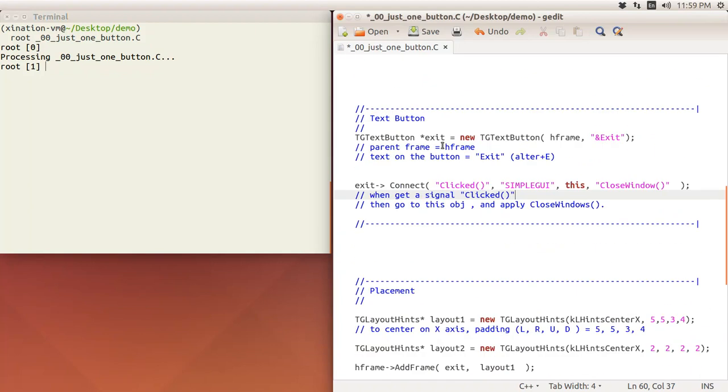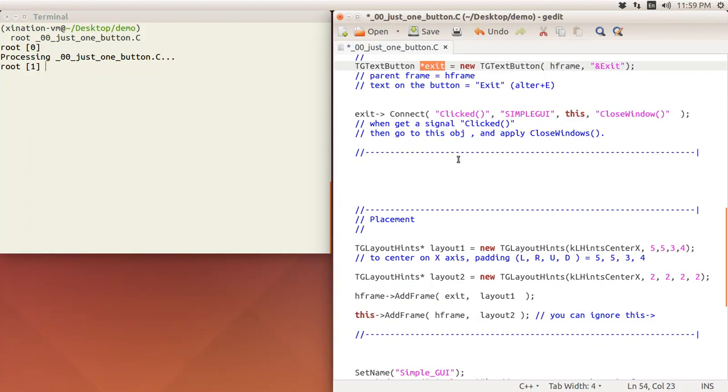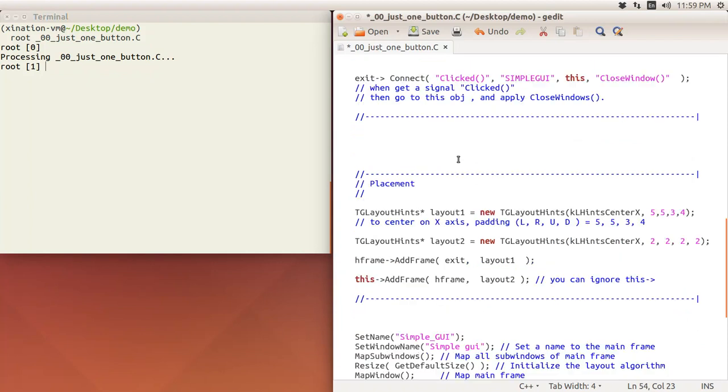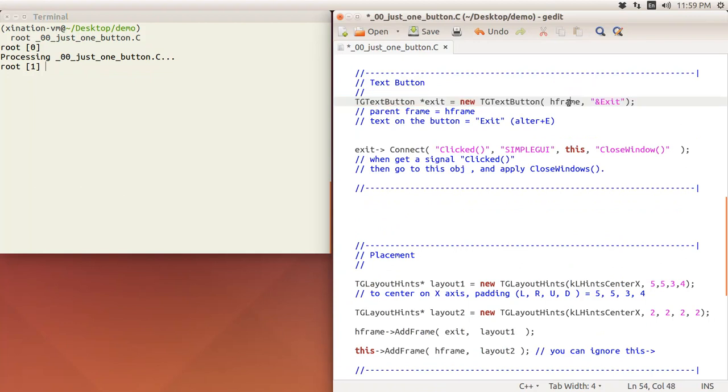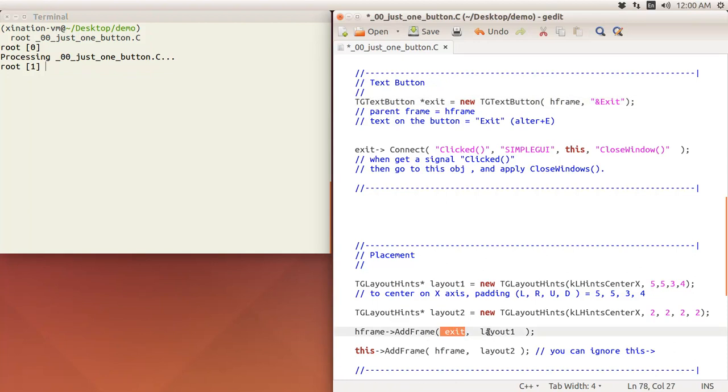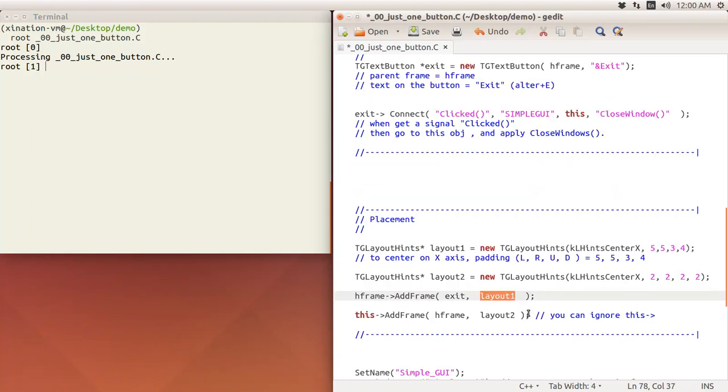Let's talk about the placement. Again, we create the object, we still have to place it. Here, because its parent is fFrame, we call fFrame AddFrame at this button according to a layout hint.